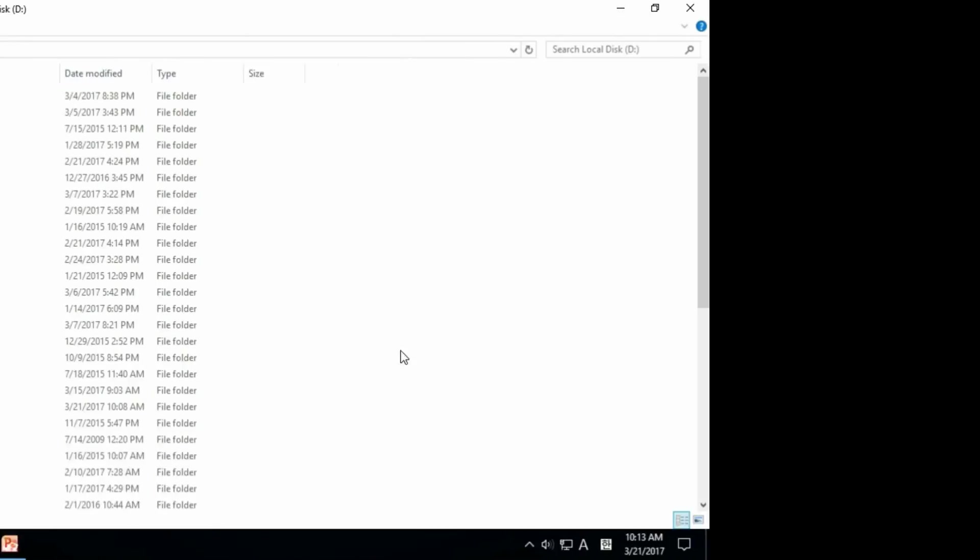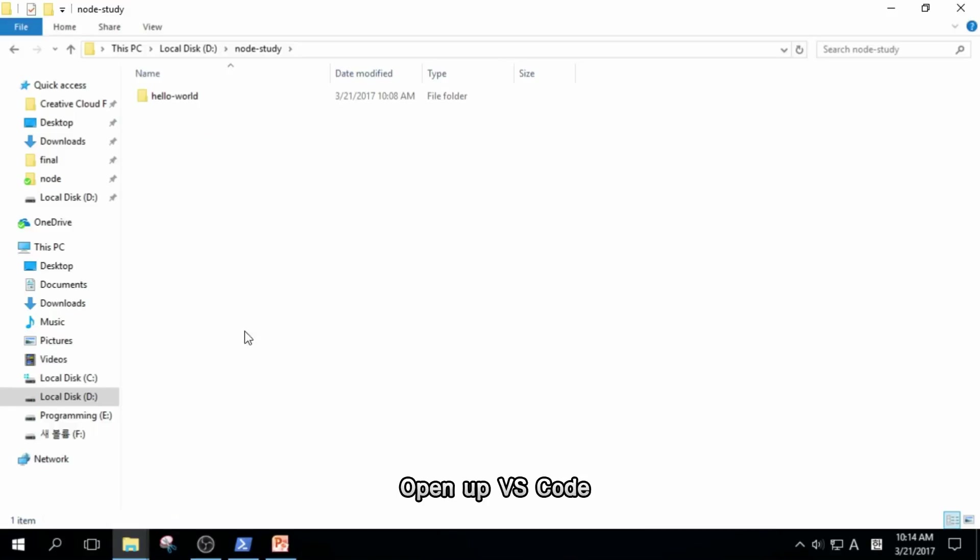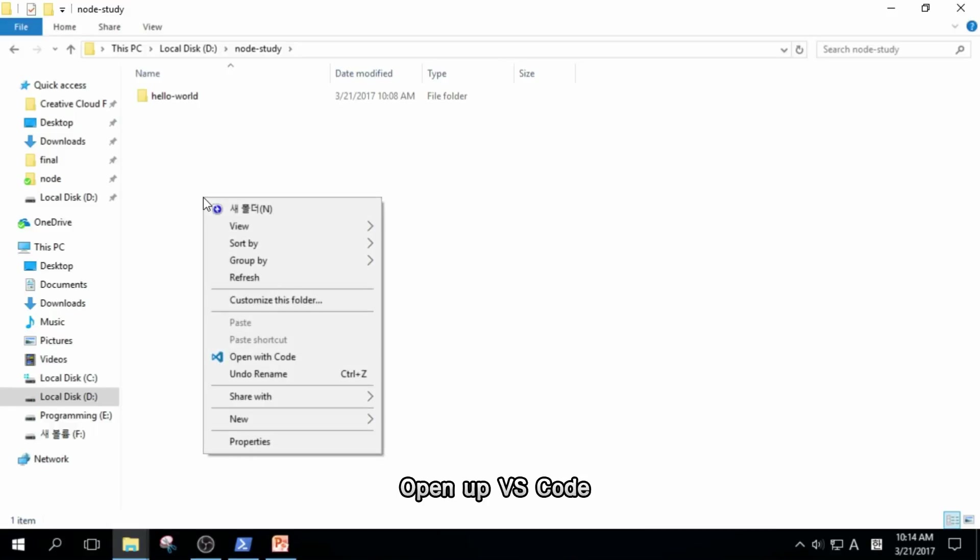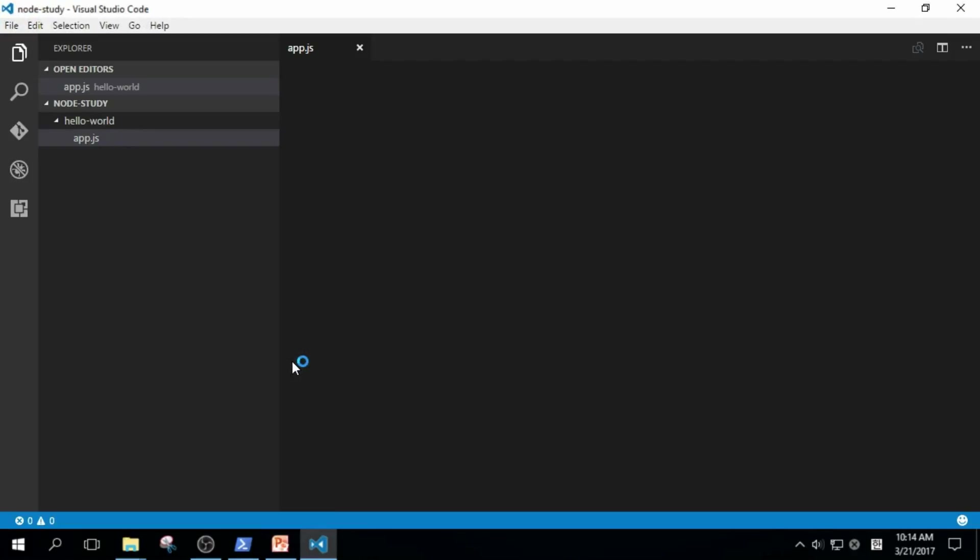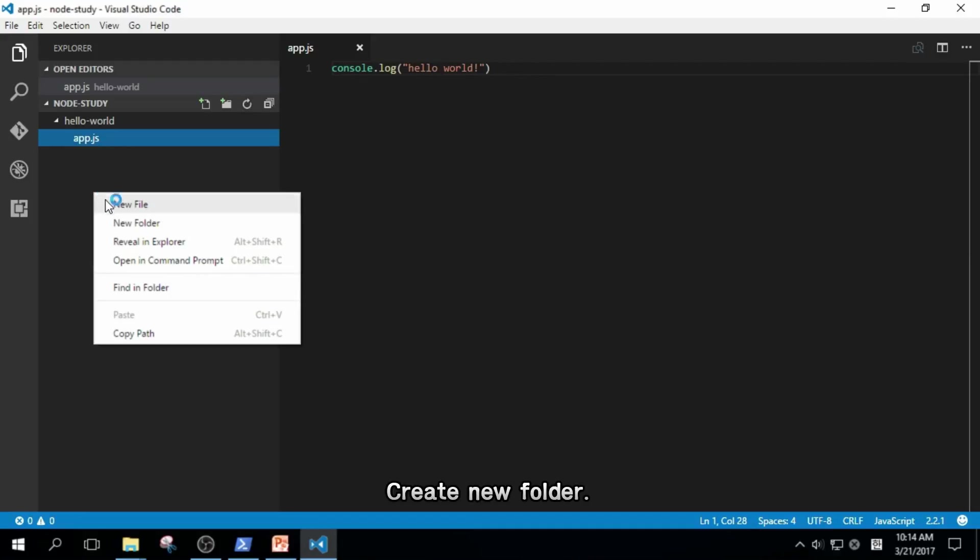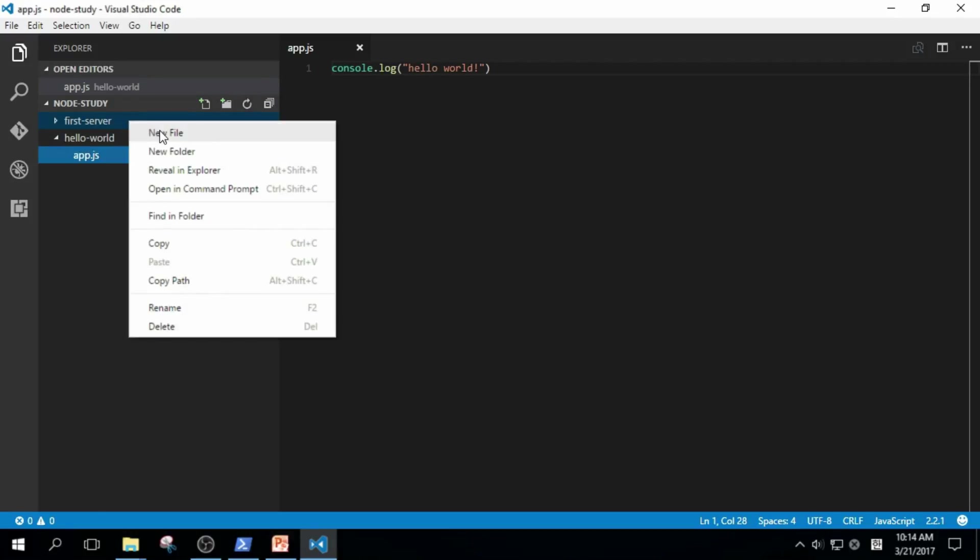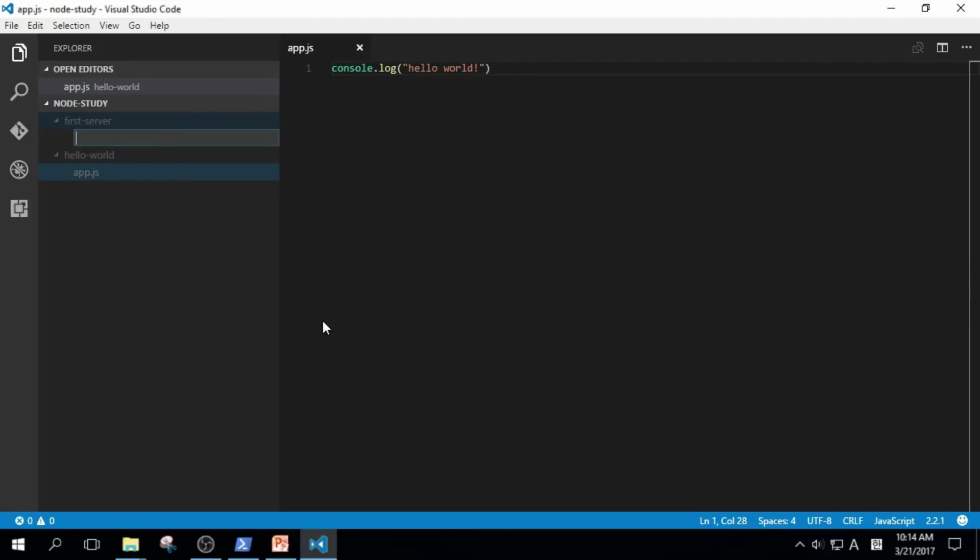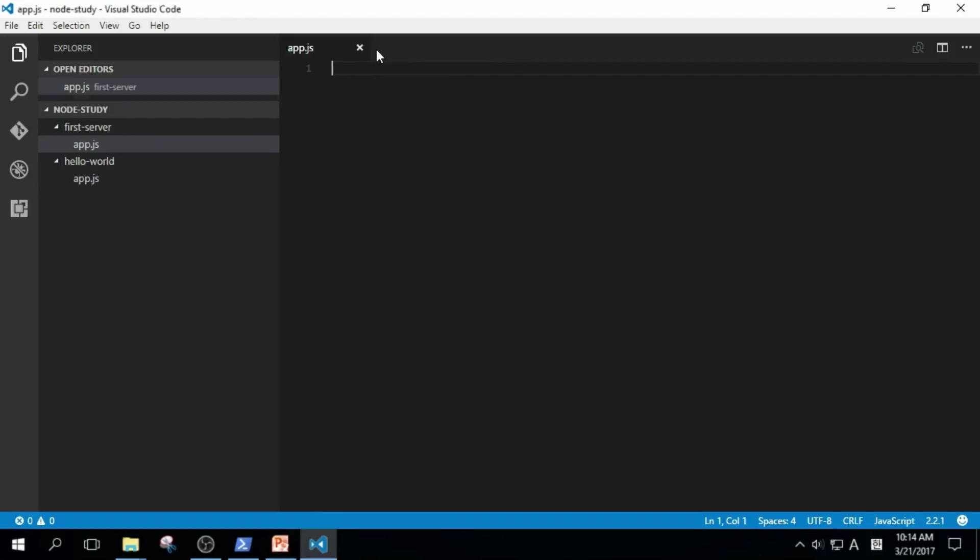I opened up VS Code and entered the Node.js folder we created in our last video, right-clicked and clicked the Open with Code menu. Like we did in our last video, I created a folder named first server, and created a new file app.js again. I closed the hello world file we created last time.